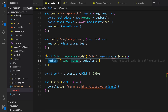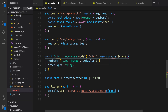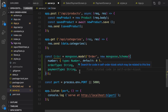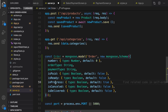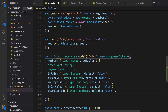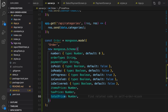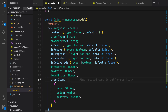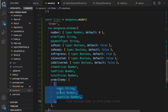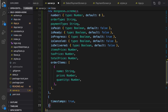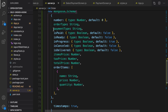Inside the schema we need to define the fields of orders. The first field is the order number using Number type. Then payment type, and some boolean fields: isPaid, isReady, inProgress, isCancelled, and isDelivered — all of them are false by default except inProgress which is true. Next fields are items price, tax price, and total price. At the end we define an array for order items, where each item is an object containing name, price, and quantity. Let's define the timestamp as a parameter for this model.